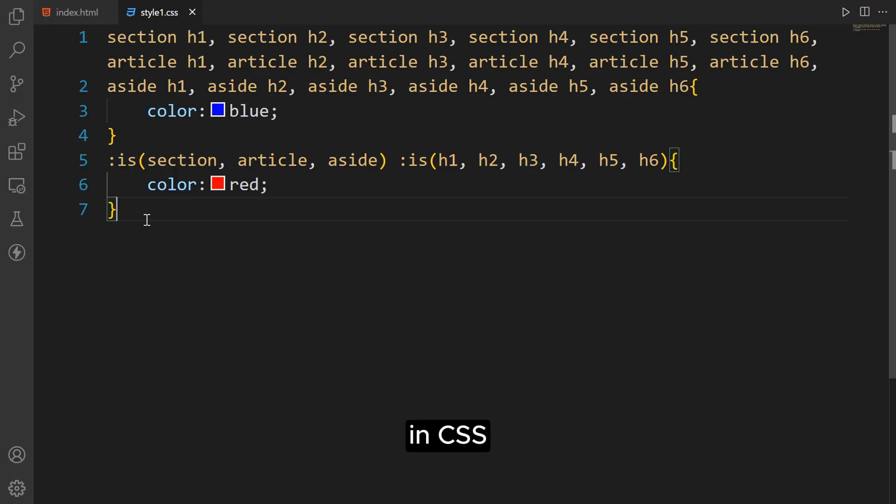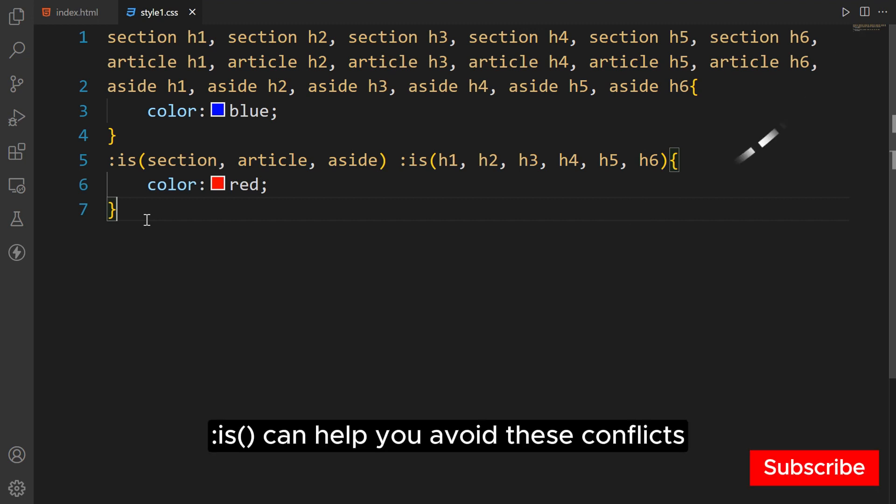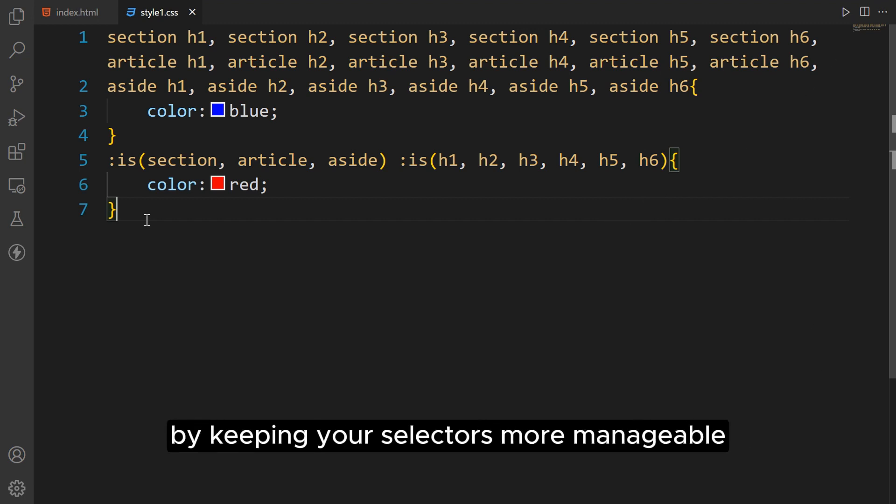In CSS, specificity can sometimes cause styling conflicts. This can help you avoid these conflicts by keeping your selectors more manageable.